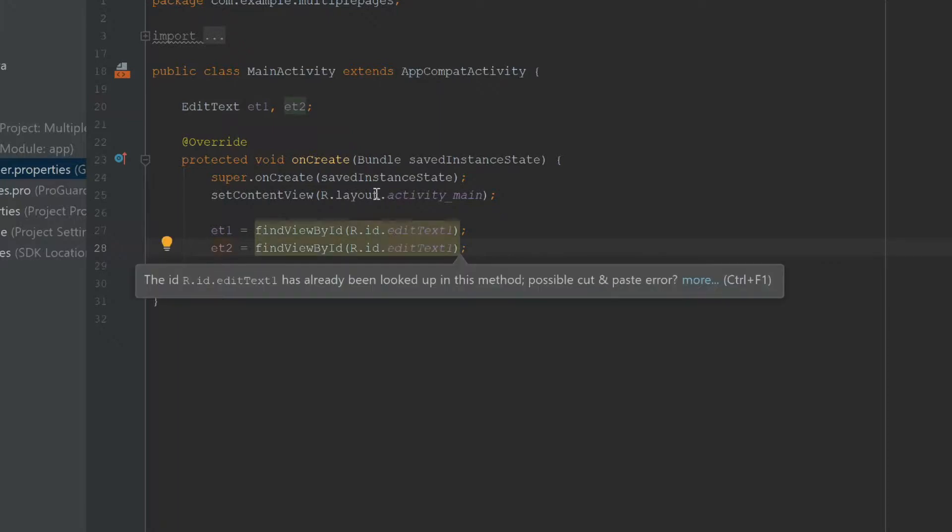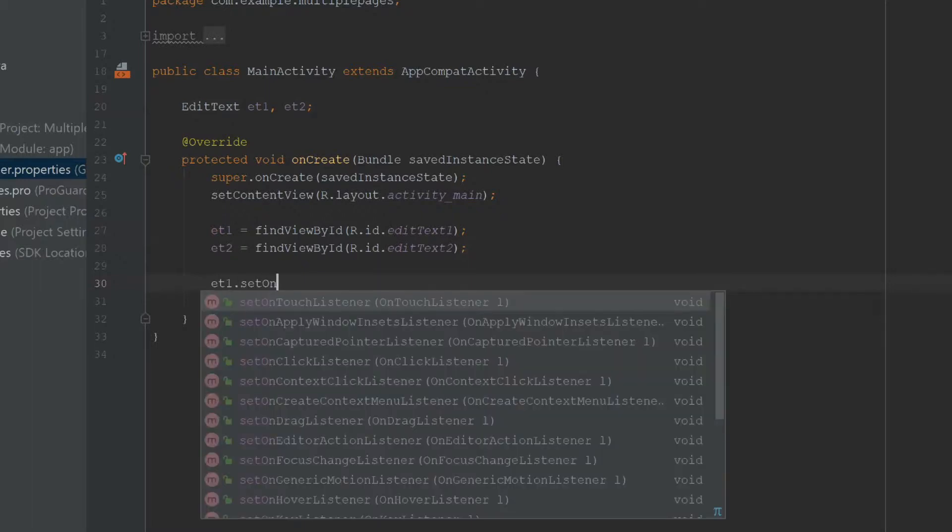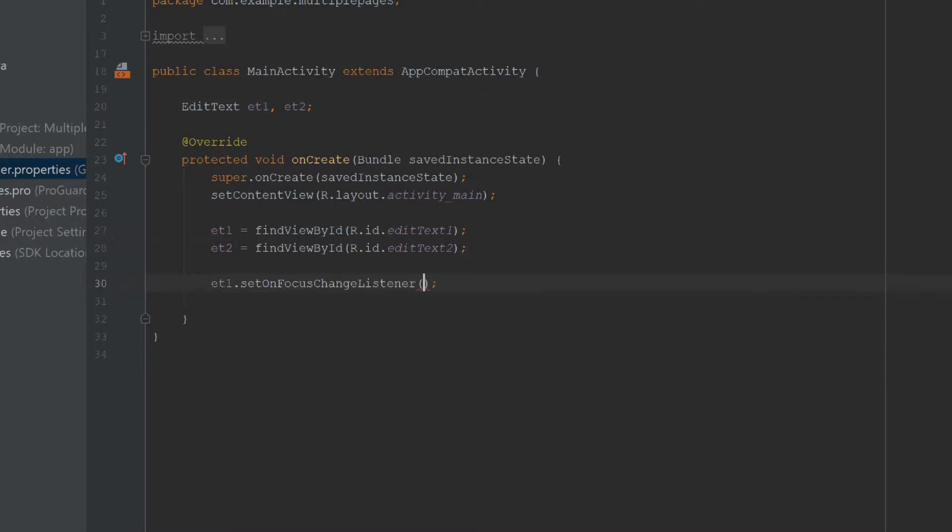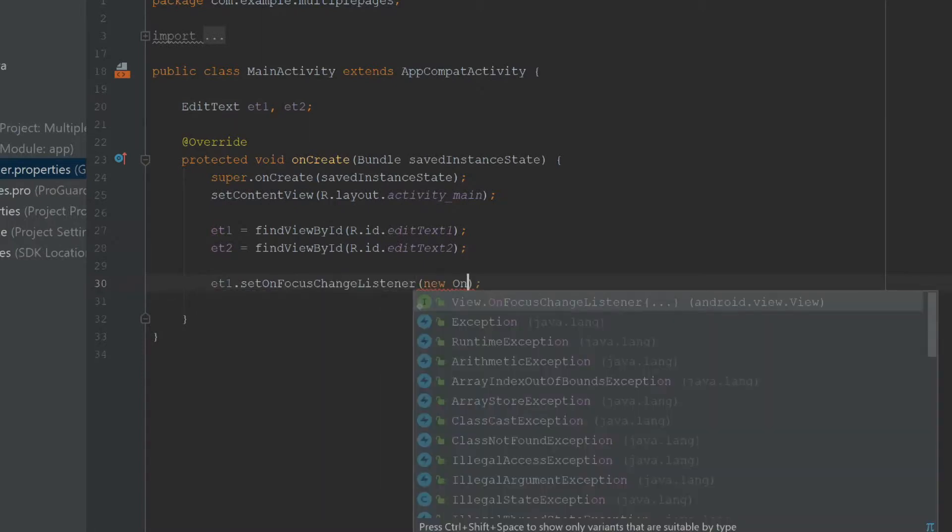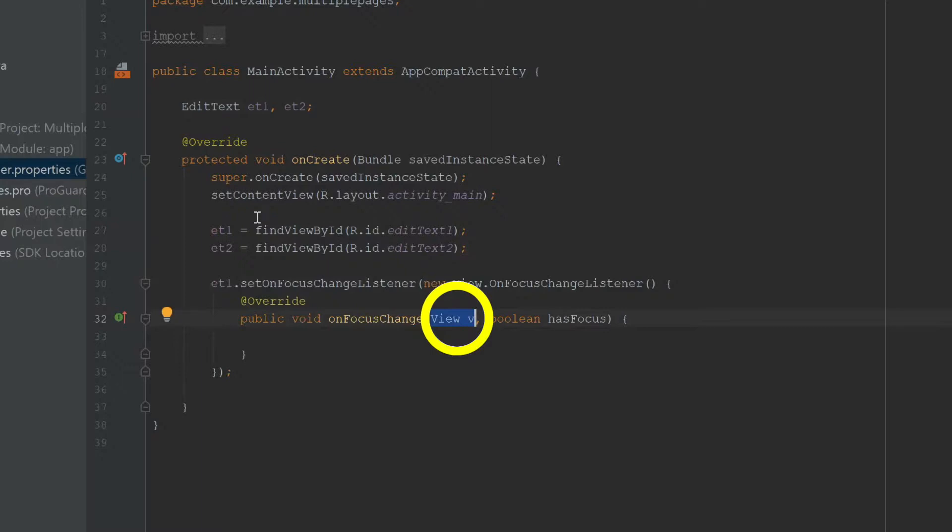Now that I have this, it's very easy to add an OnFocusChangeListener. All I have to do is use my EditText object and say et1.setOnFocusChangeListener, then new View.OnFocusChangeListener, and it generates it for me. It also provides me with the view so I can get the ID and whether it has focus.